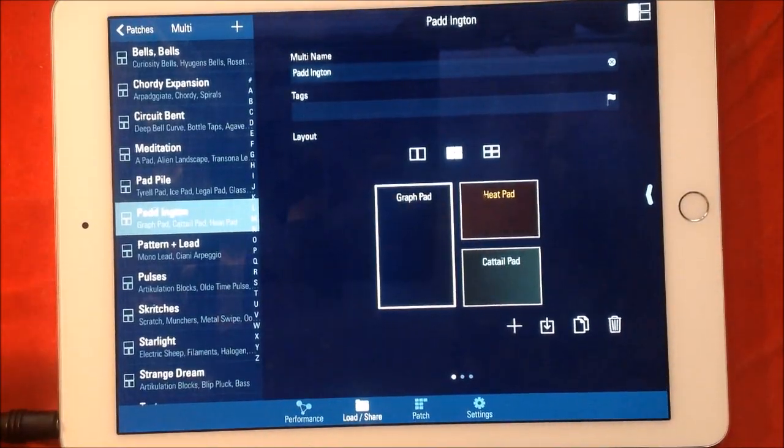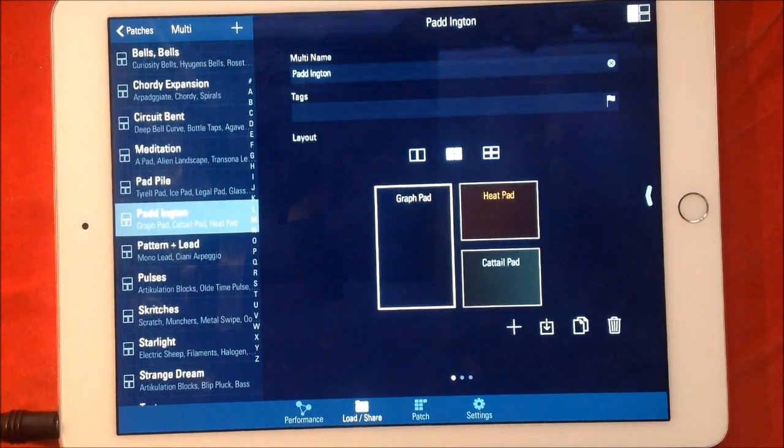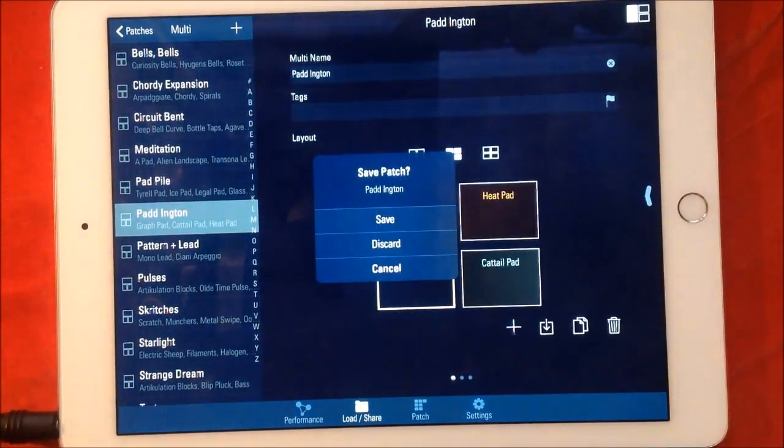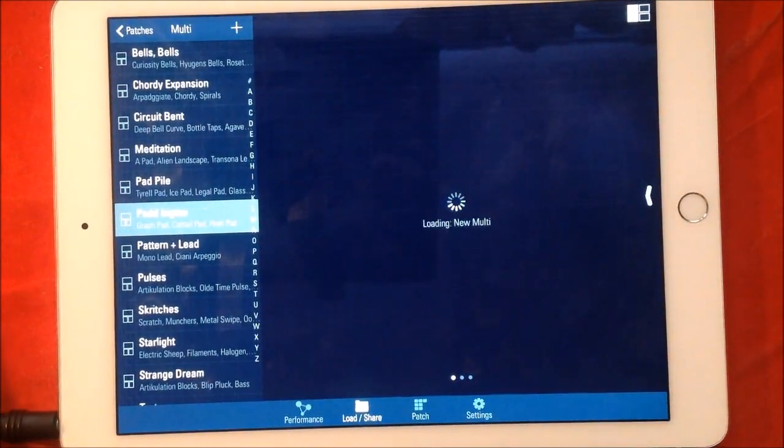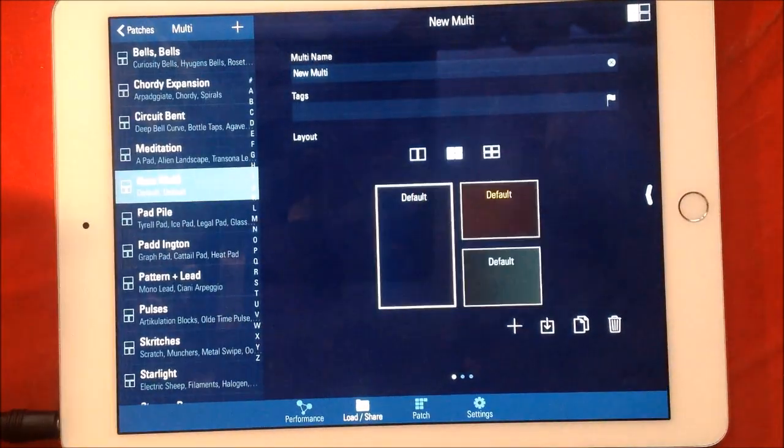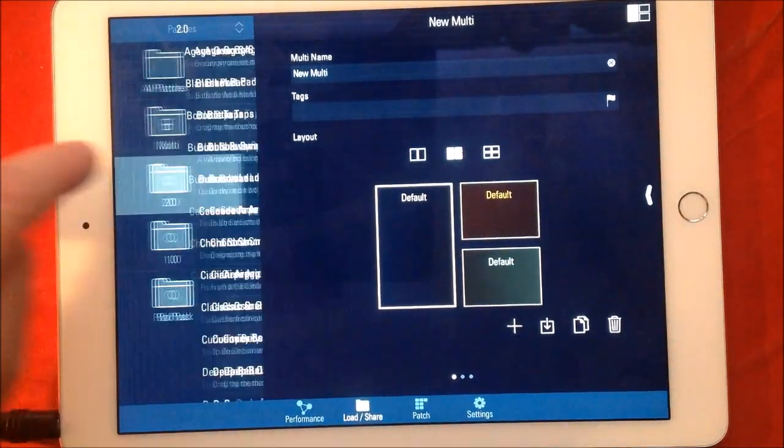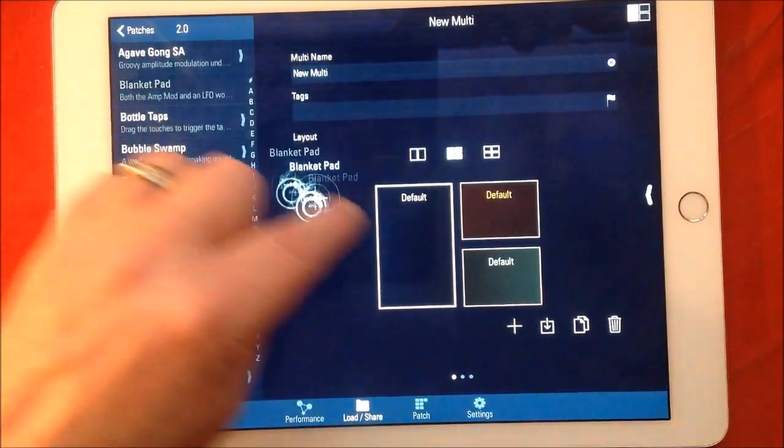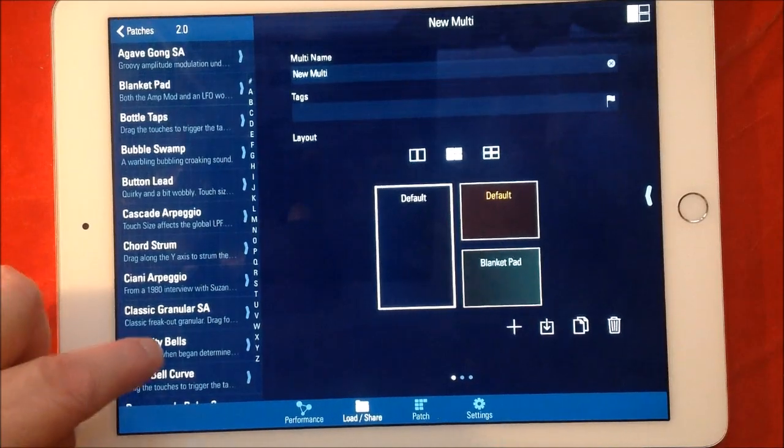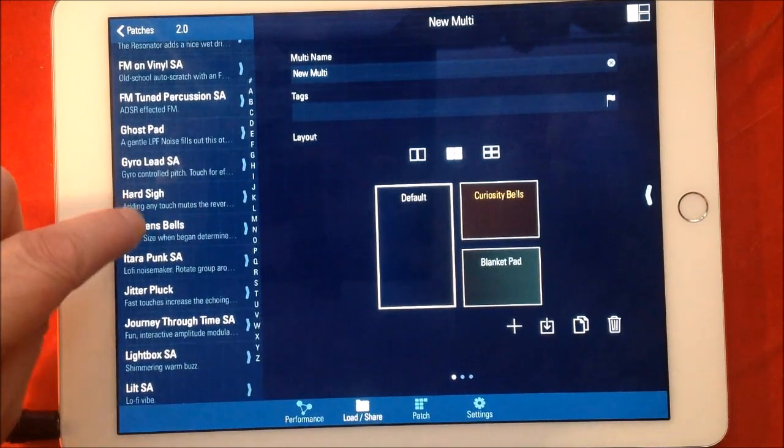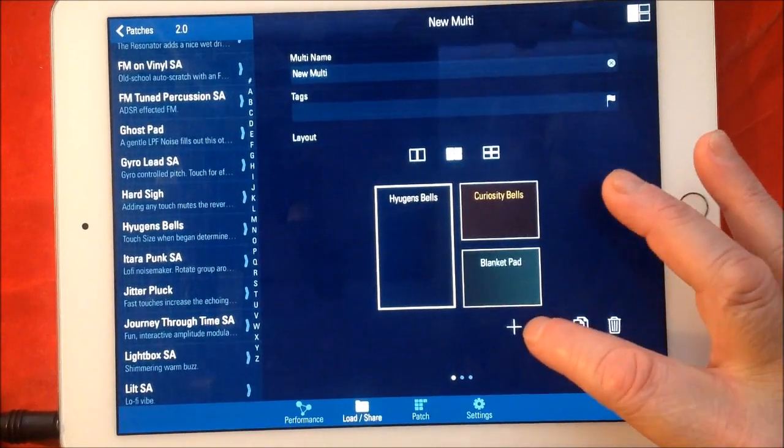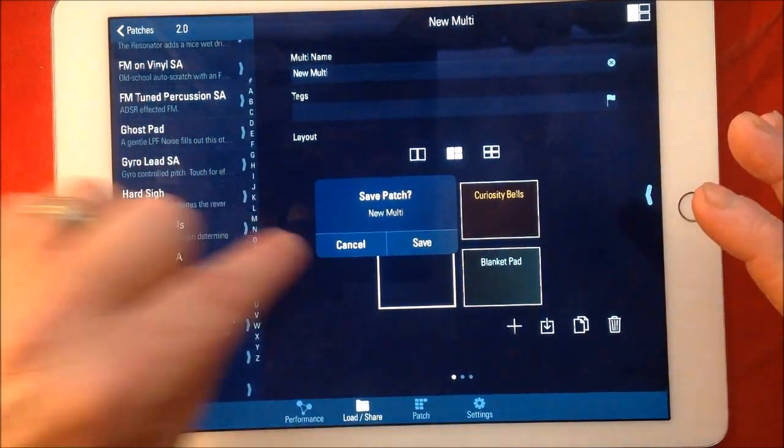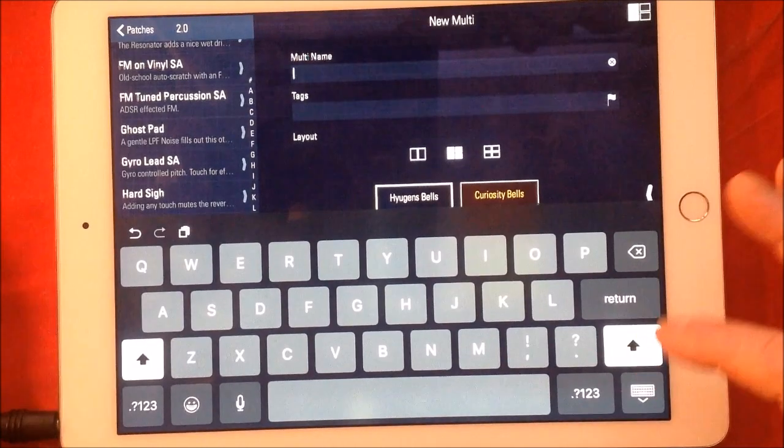So you're beginning to see how ridiculously clever this is. Very, very cool. Okay, so let's set up a new one. Discard this, got that patch, and it's loading a new multi. So here we have a default of two. Let's just select the center one here, and then we can start loading. Let's take some from this one – let's take, I don't know, Blanket Pad and put it down there. Curiosity Bells, put it there. And let's just take Huygens Bells and put it there. Okay, so once that's done, you just click this here. Oh sorry, sorry, cancel. Give it a name here.